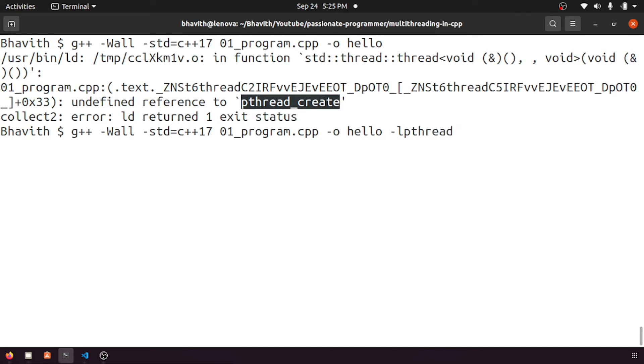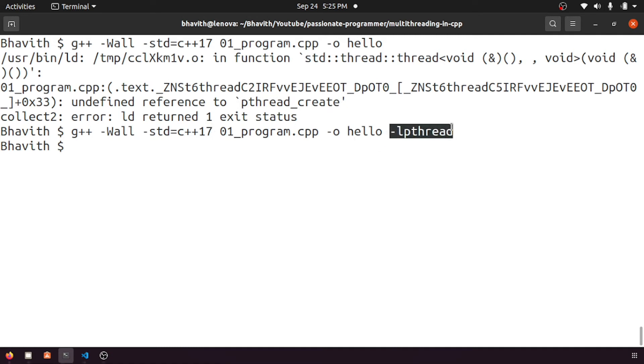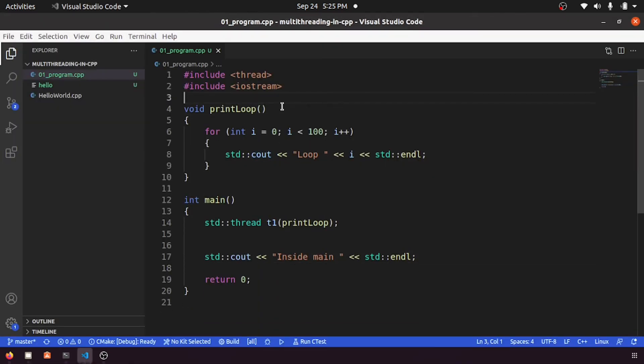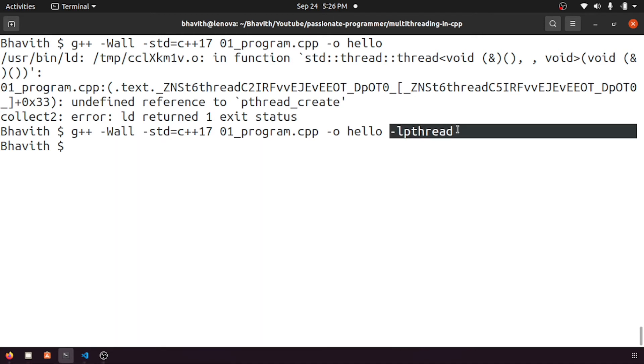Let me recompile it again. Yes, now you can see this pthread has went off. Usually with C++17 onwards, we don't need to specify this one. I'm not sure why it is telling me to link the thread library.